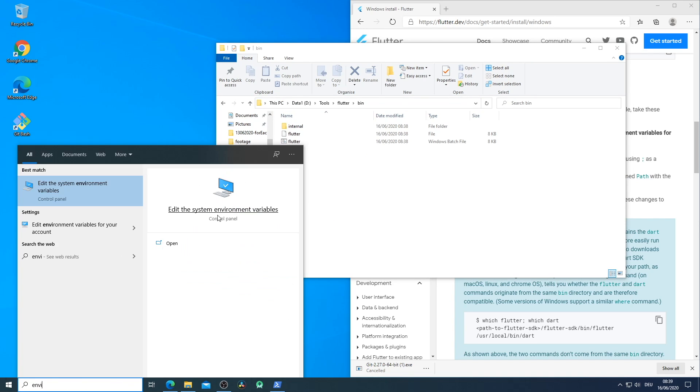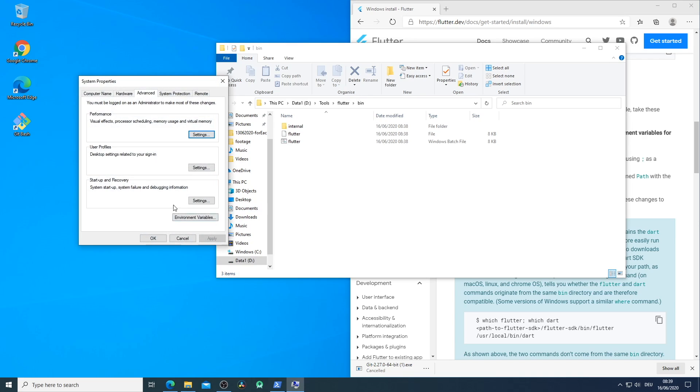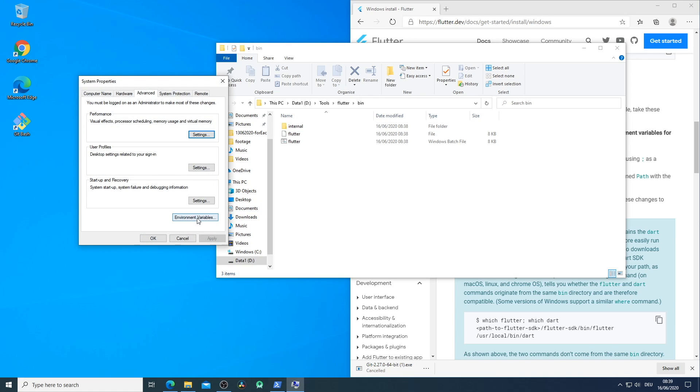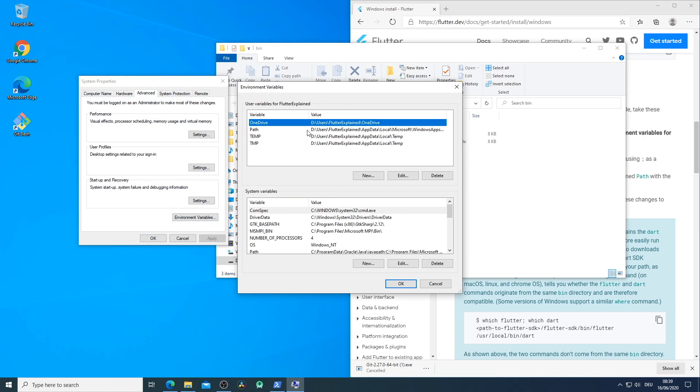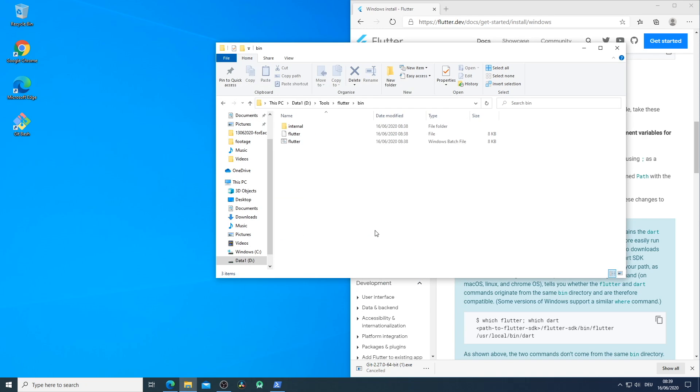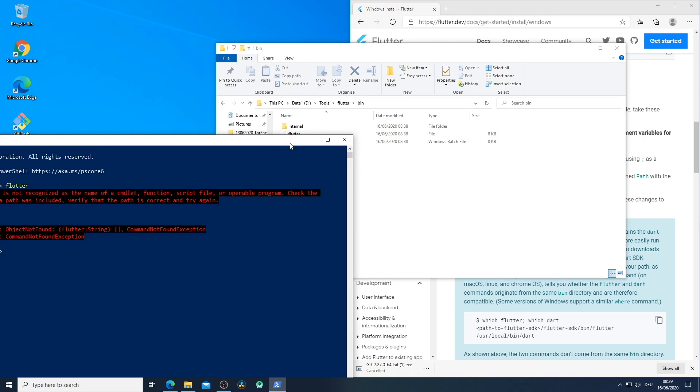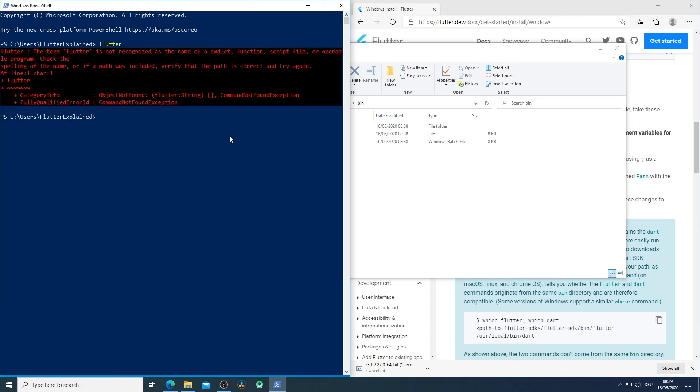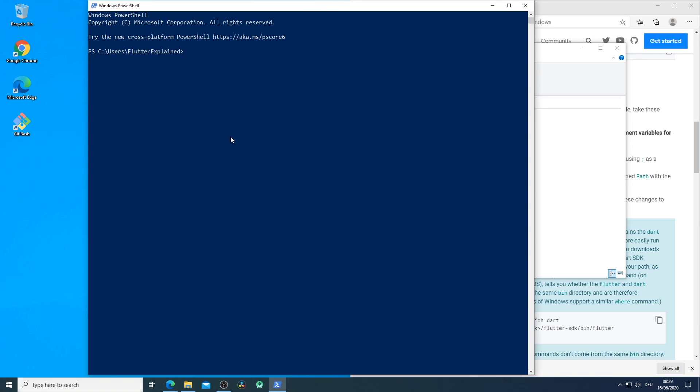Then we open up the system environment variables, environment variables, open up the path and add here our new Flutter path. Now we press OK to anything and we have to restart our PowerShell console.